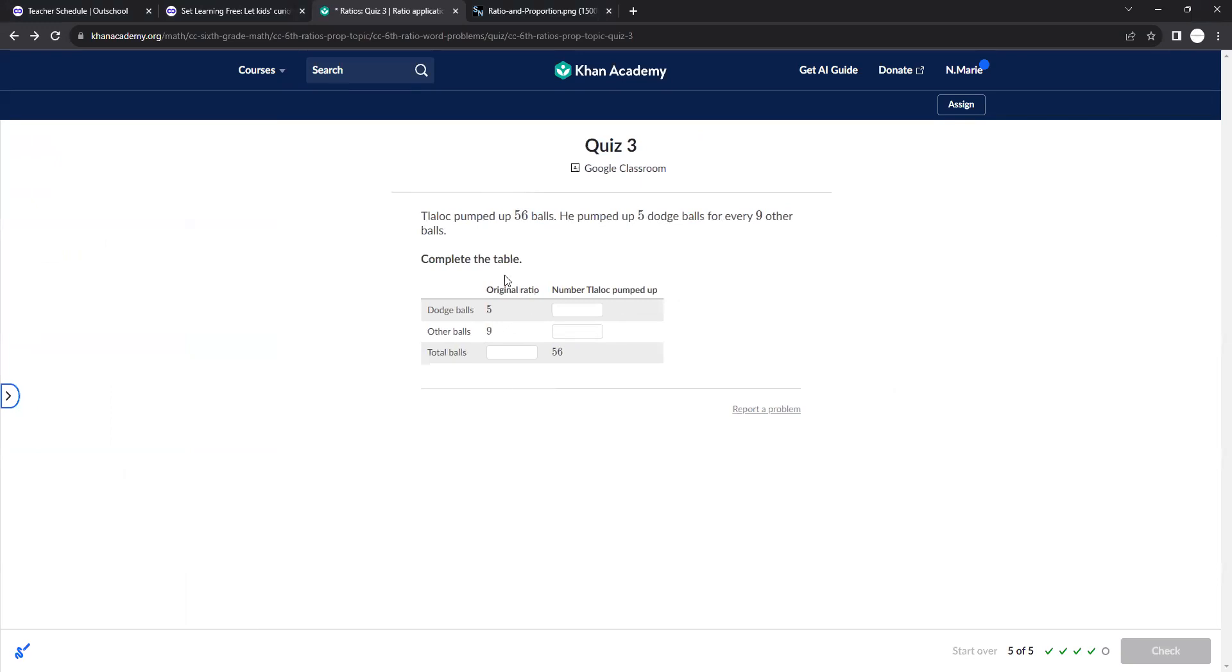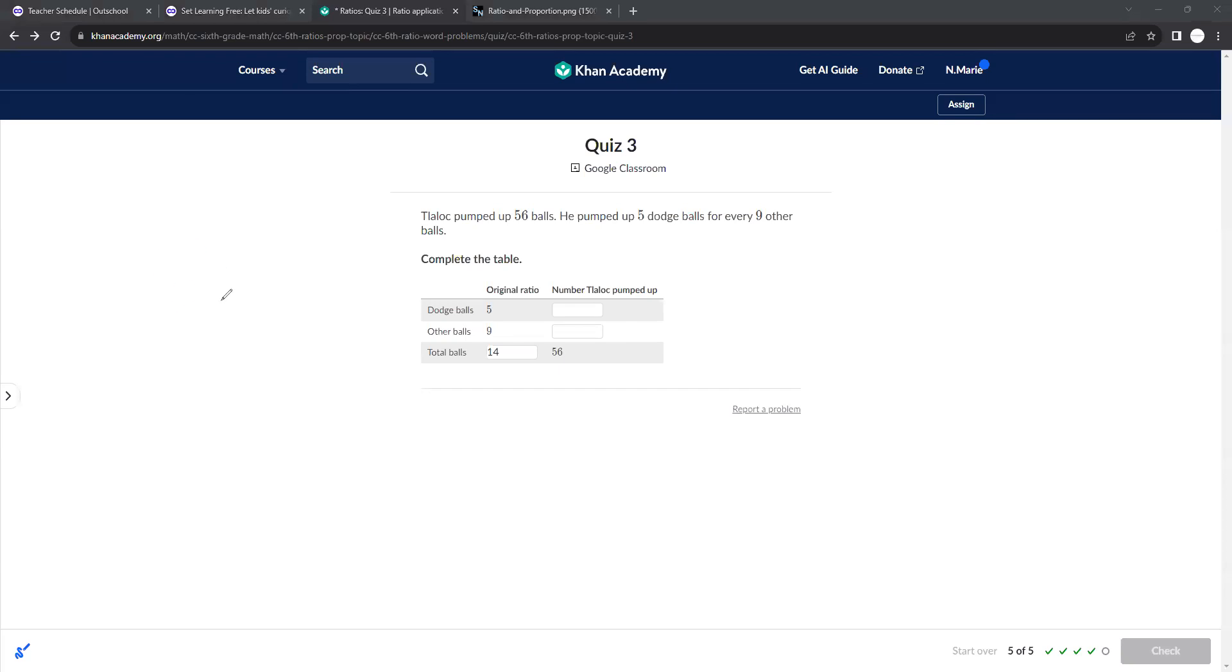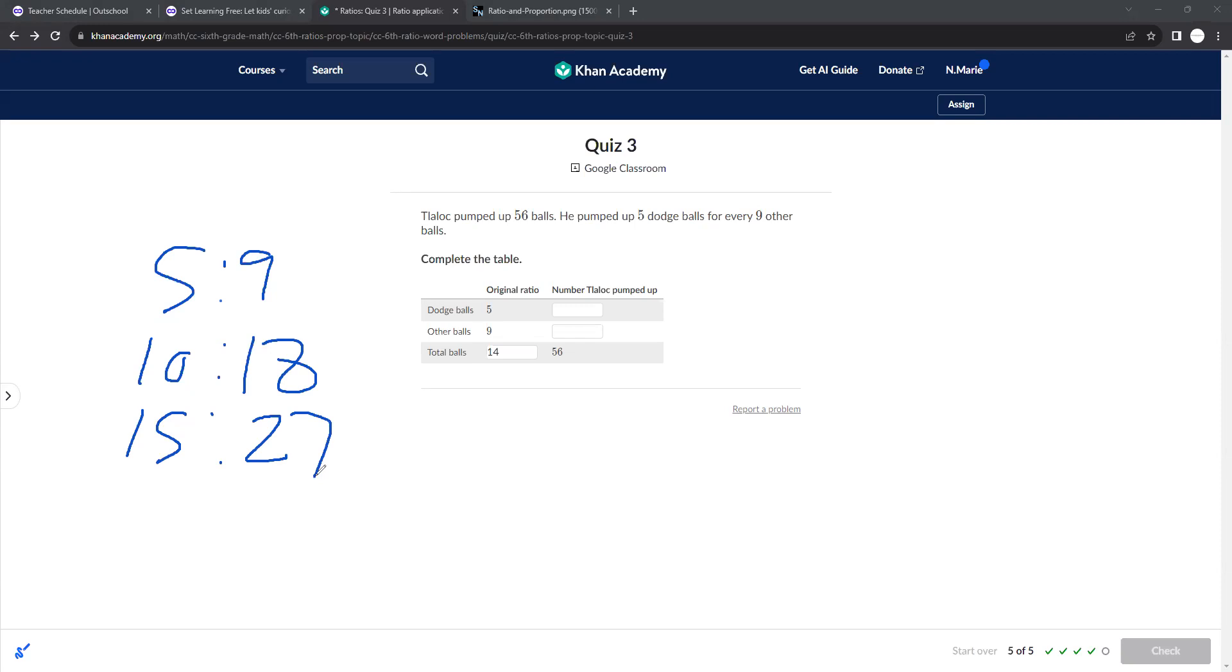Okay, so this person pumped 56 balls. He pumped up 5 dodgeballs for every 9, which is a total of 14. Okay, so how many to get to 56? Well, we already did this, right? 5 to 9, 10 to 18, 15 to 27. Okay, so now you need to just add up and when do you get to 56?